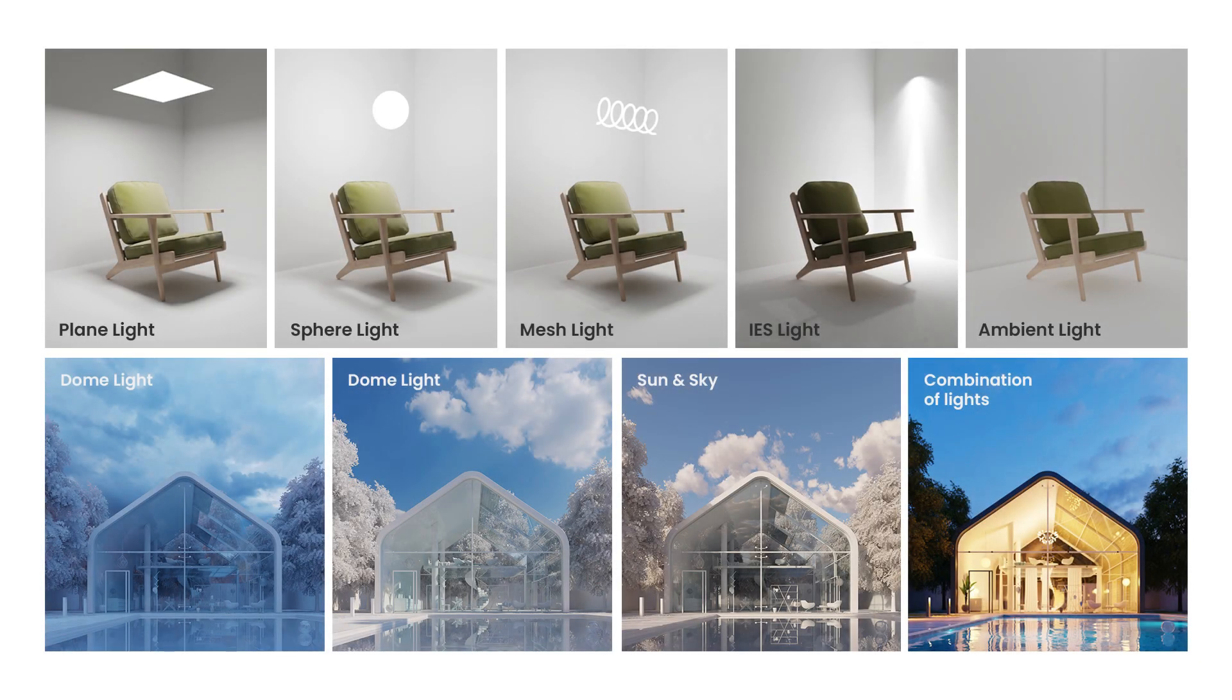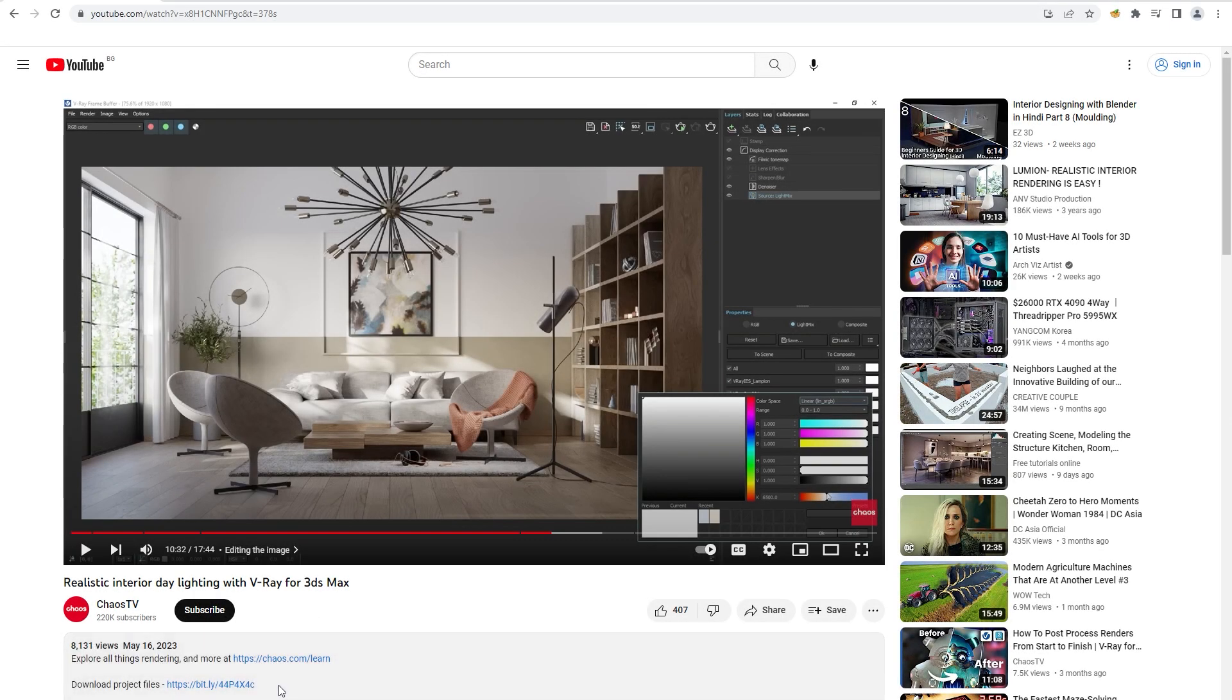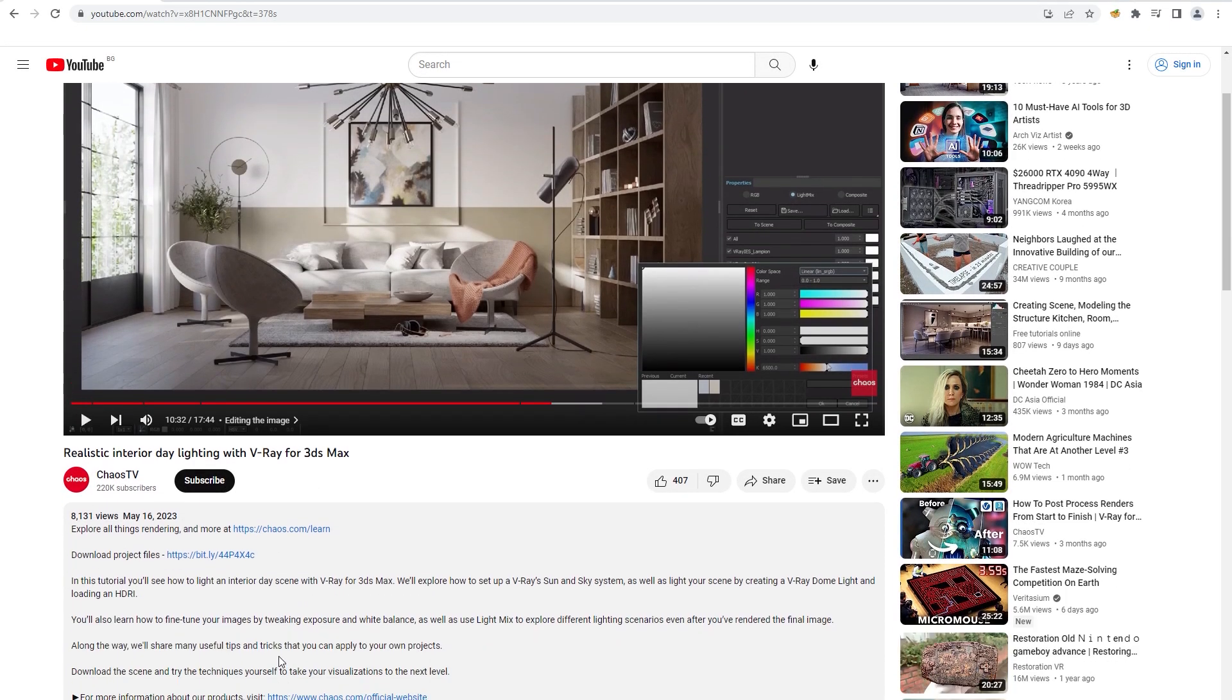Welcome to the next part of our onboarding series. Today we'll take a look at the different light sources available in V-Ray and how to modify some of their most used parameters. Take a moment to download our project files linked in the video description so you can play with the scene in your own time.